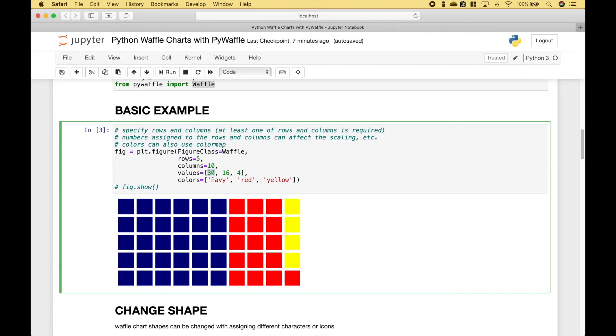So 30 is represented by the navy, and 16 is represented by the red, and 4 is represented by the yellow.